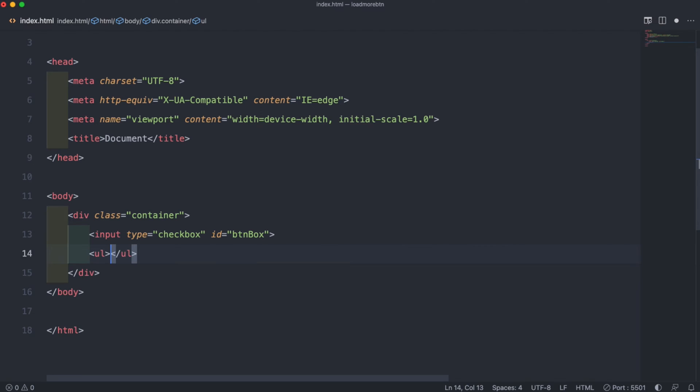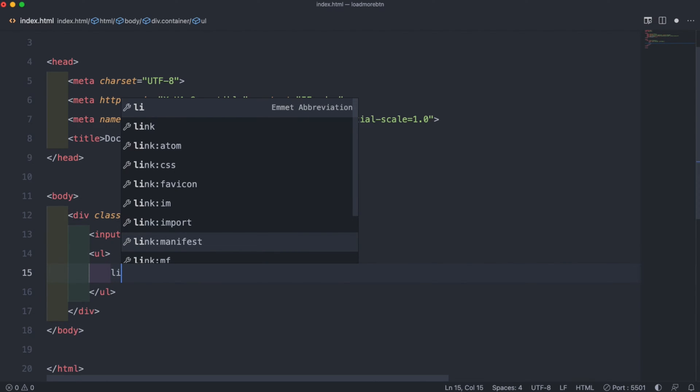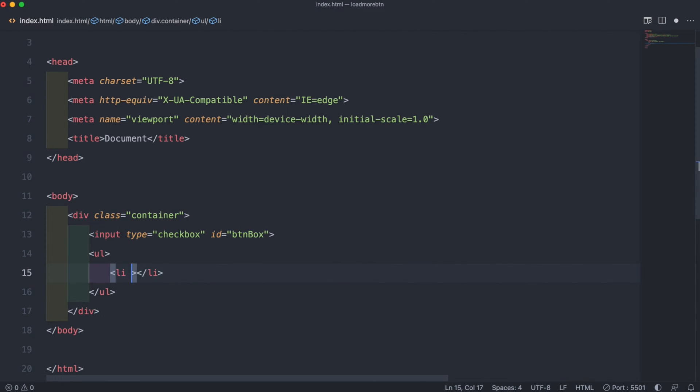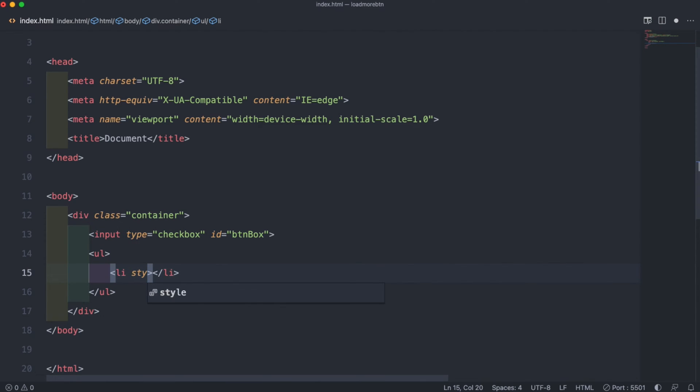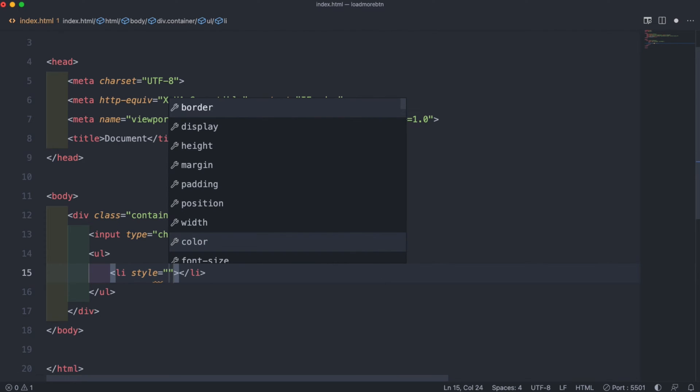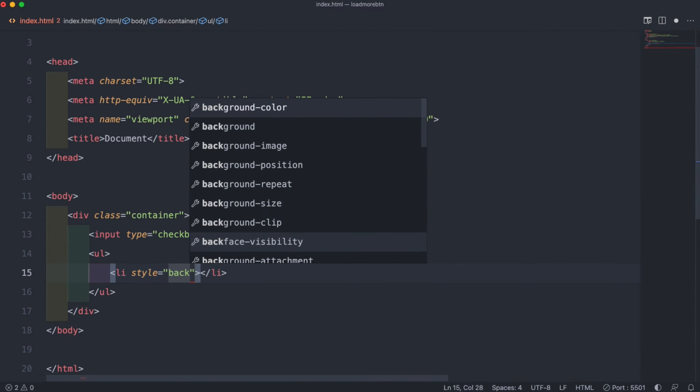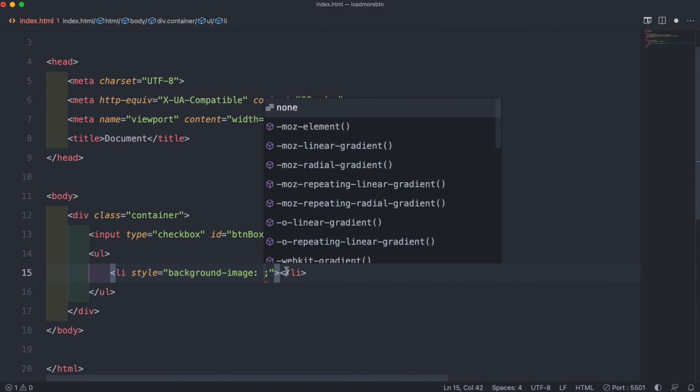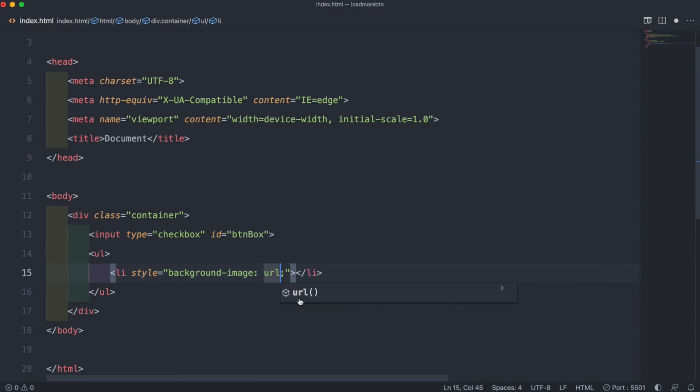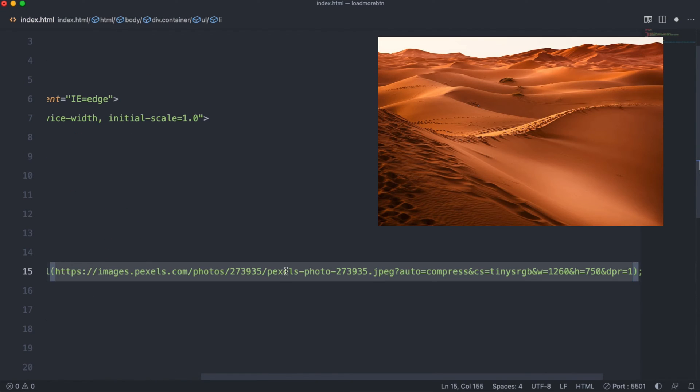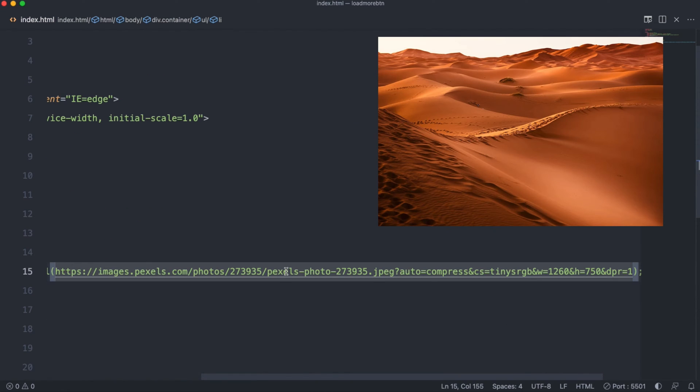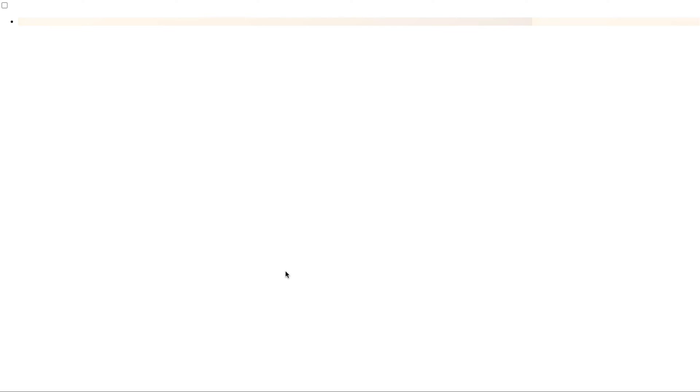Still inside the container we can create an unordered list, a list item, and give that a style of background image. Inside of the list items we can store our images. So we set it to URL and inside the brackets we can put our first image link. Go to our output and we see our first image and our checkbox.